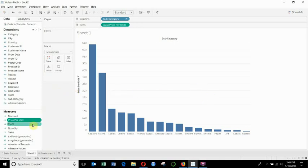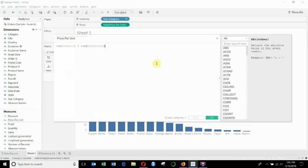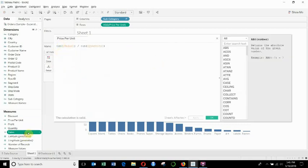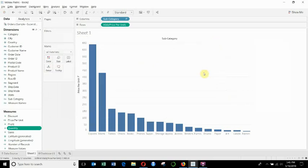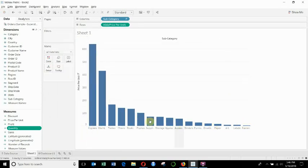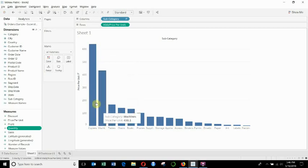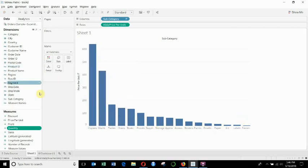So you'll see down here I've created a price per unit calculated field. In that we have the sum of sales, which is the total revenue, divided by the sum of quantity, which gets us the average price sold per unit. And then we've gone ahead and created this very basic visualization here, just a bar graph showing the average price per unit for each of these categories.